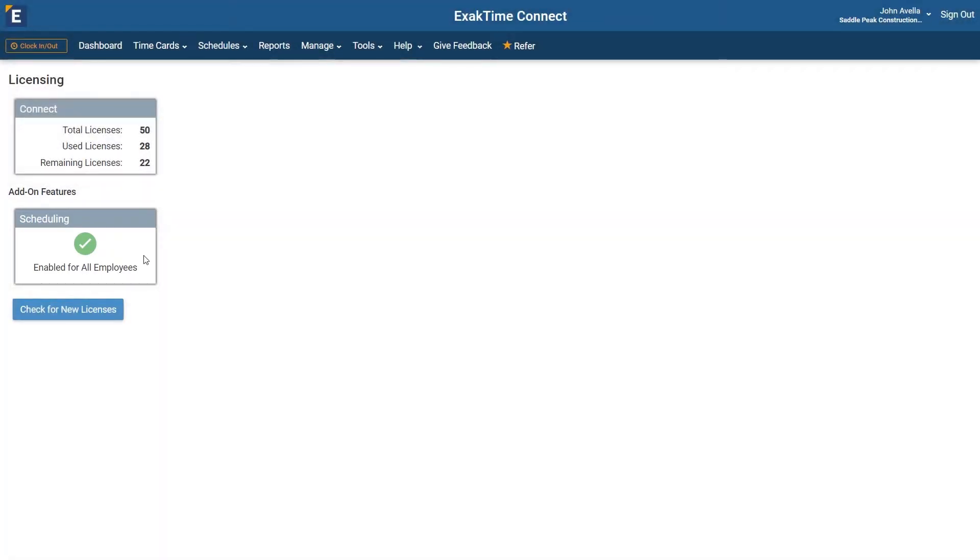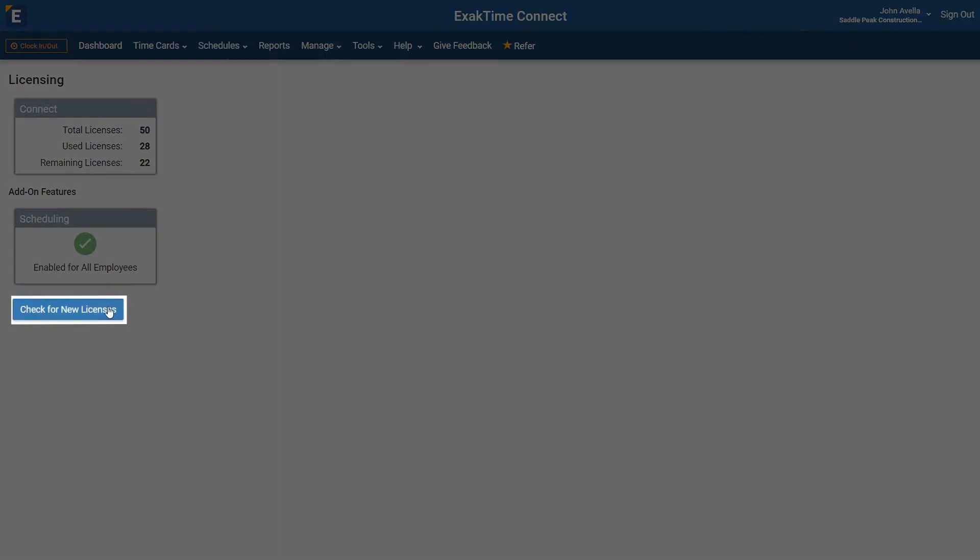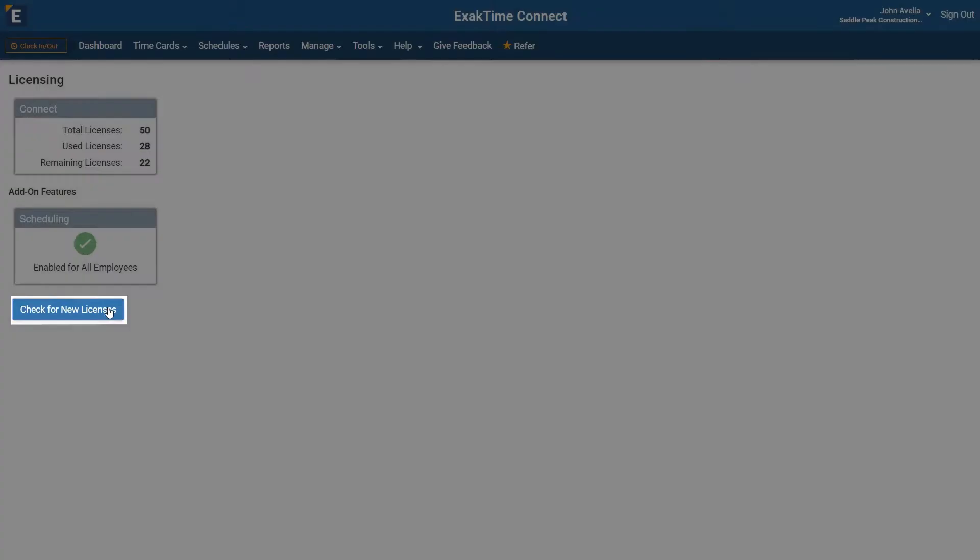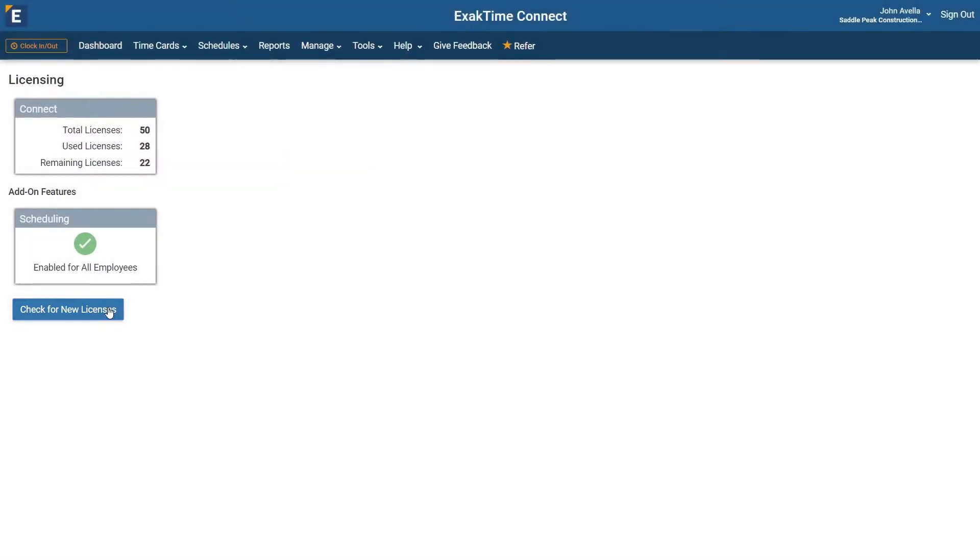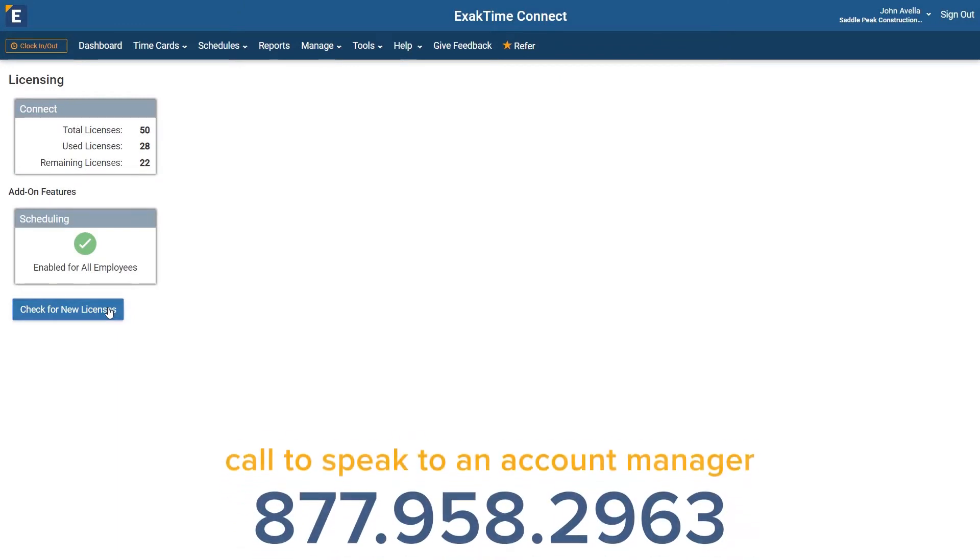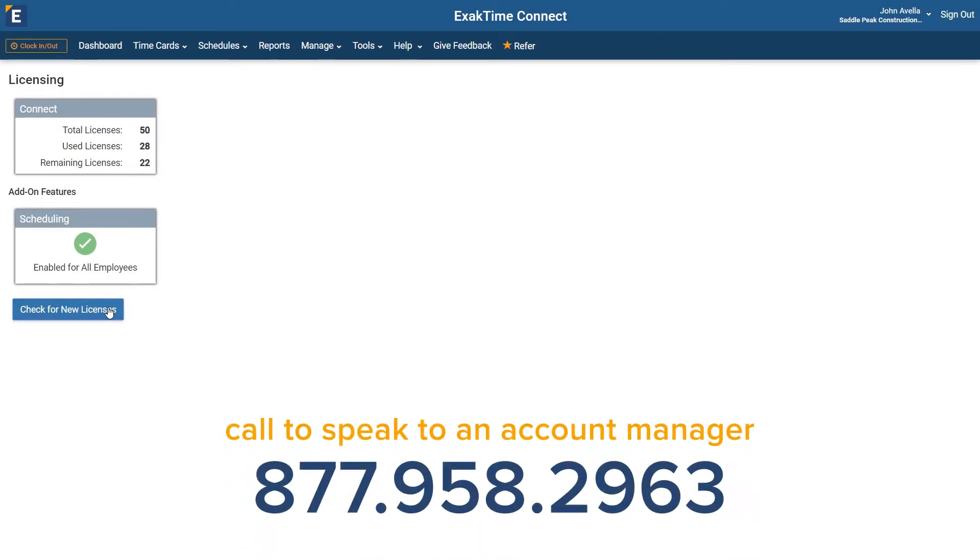If you have added scheduling and do not see it enabled here, click the Check for new licenses button. If you do not currently have scheduling available, please contact your account manager.